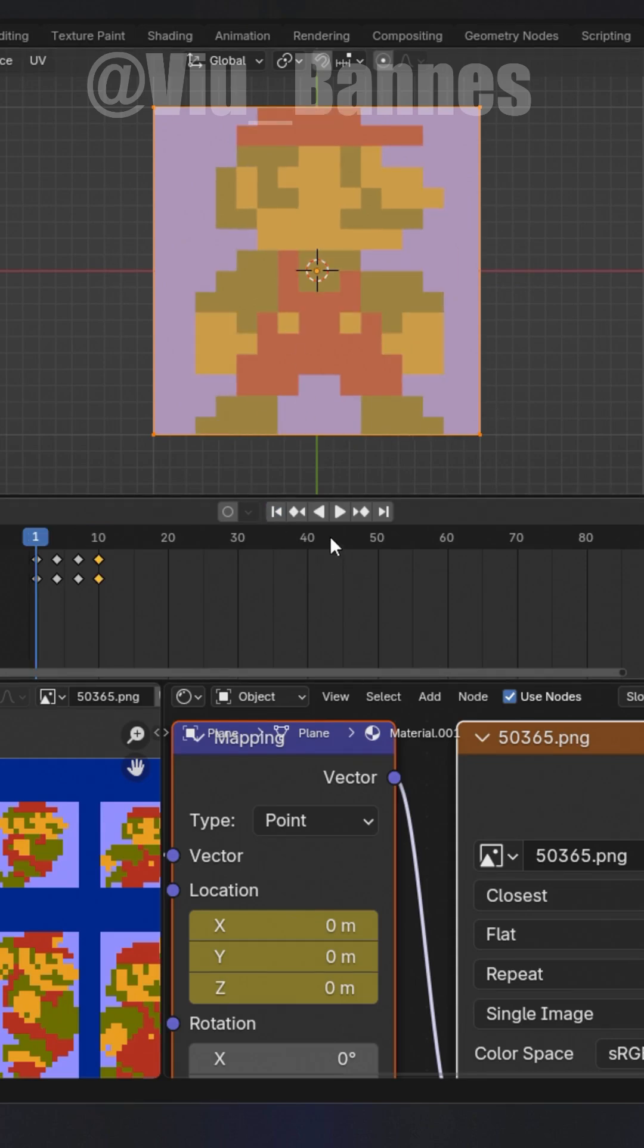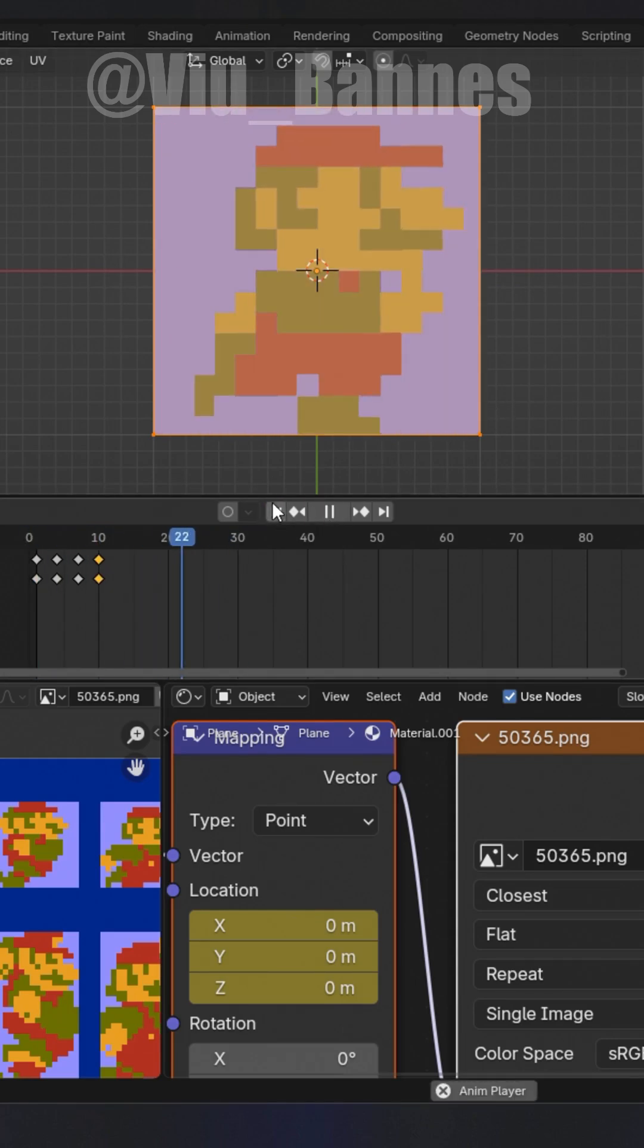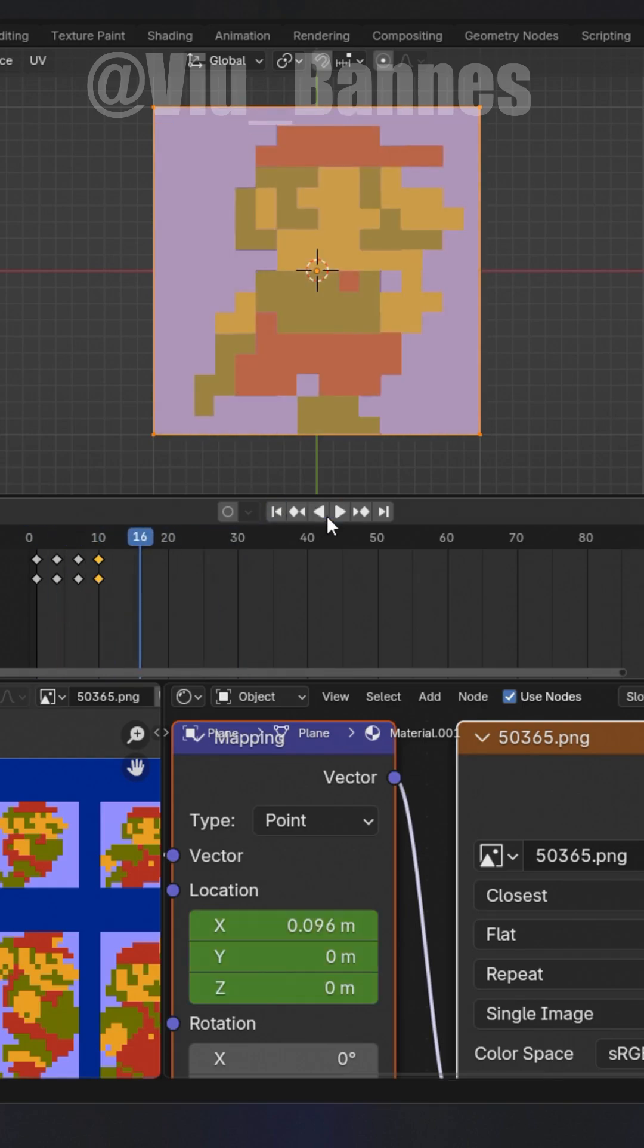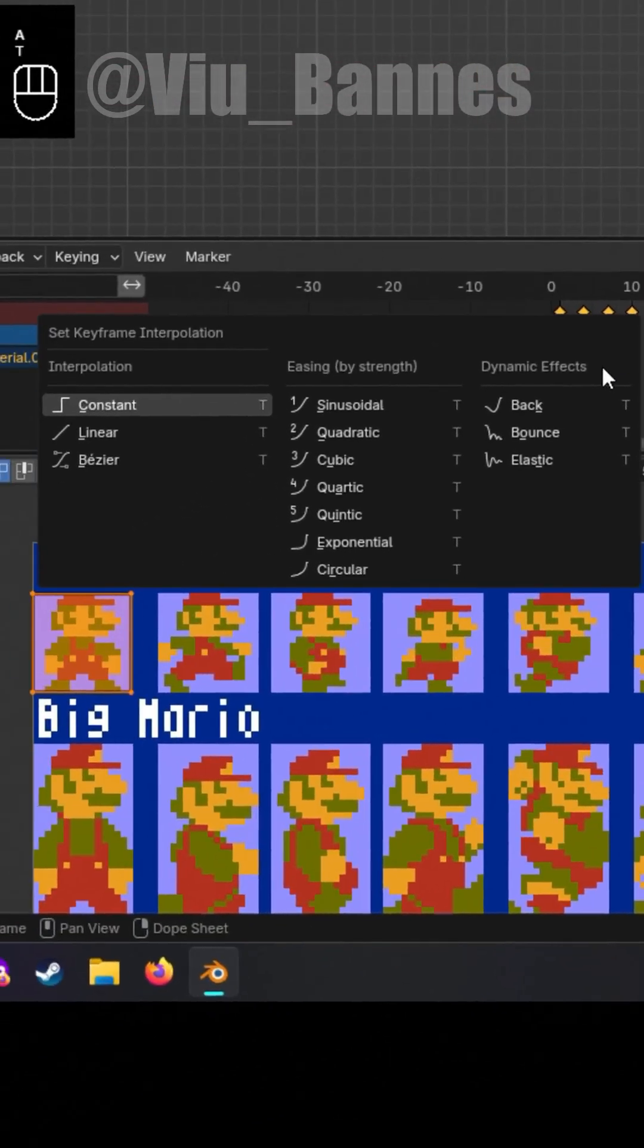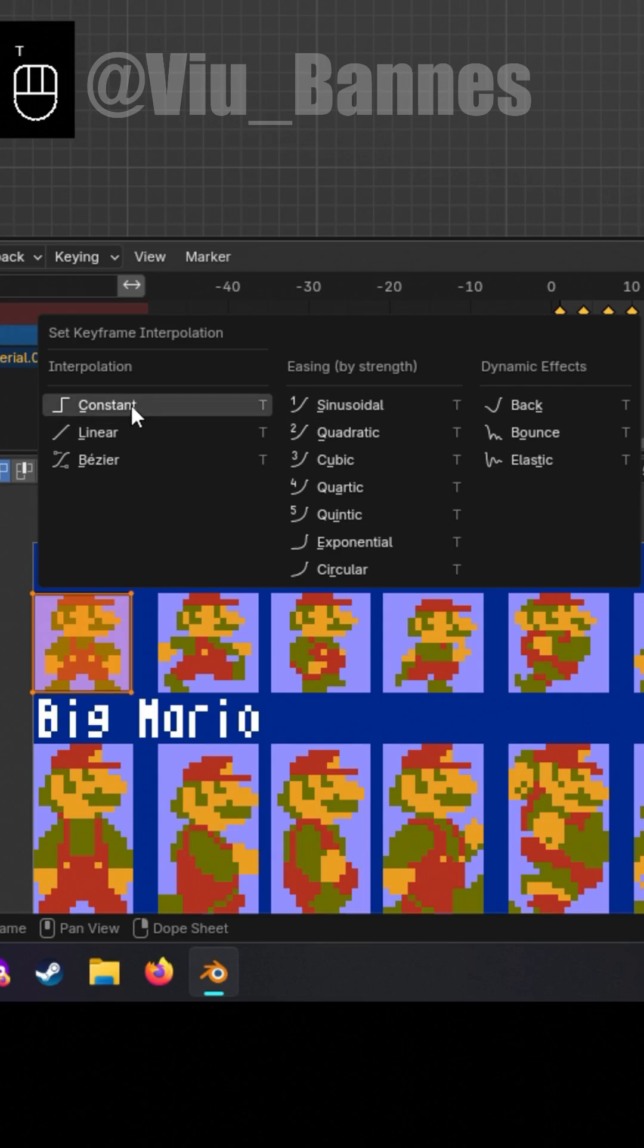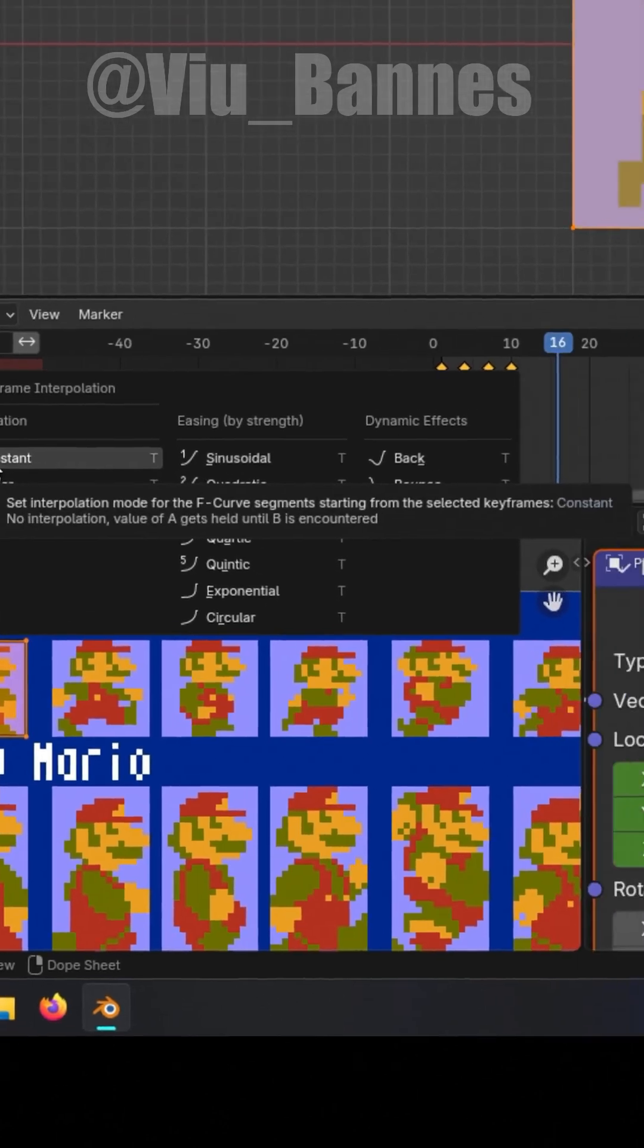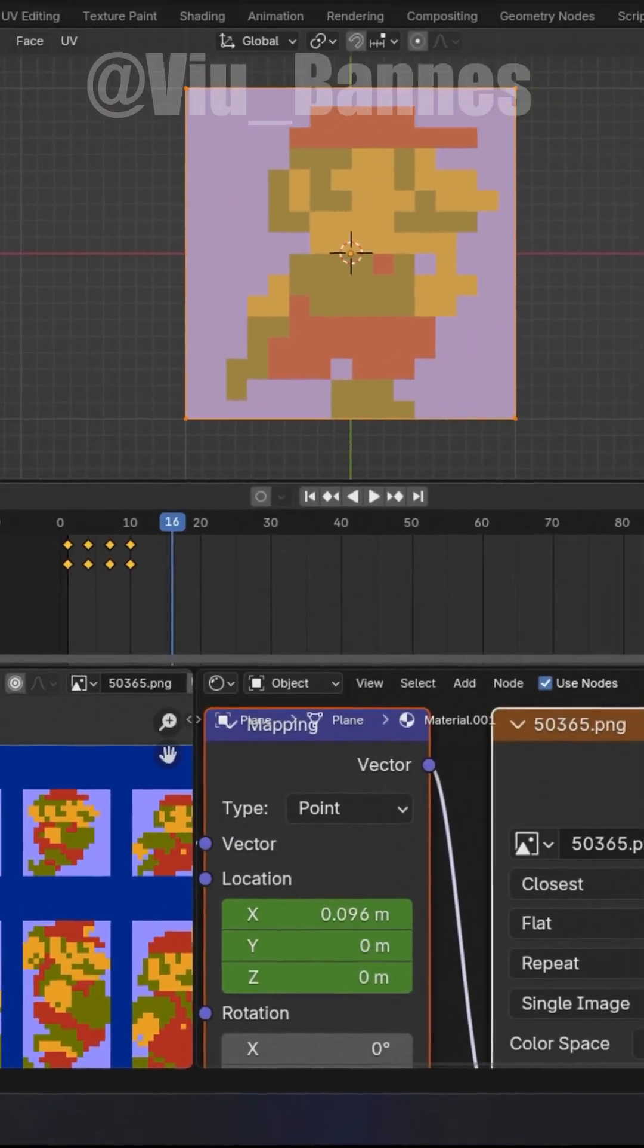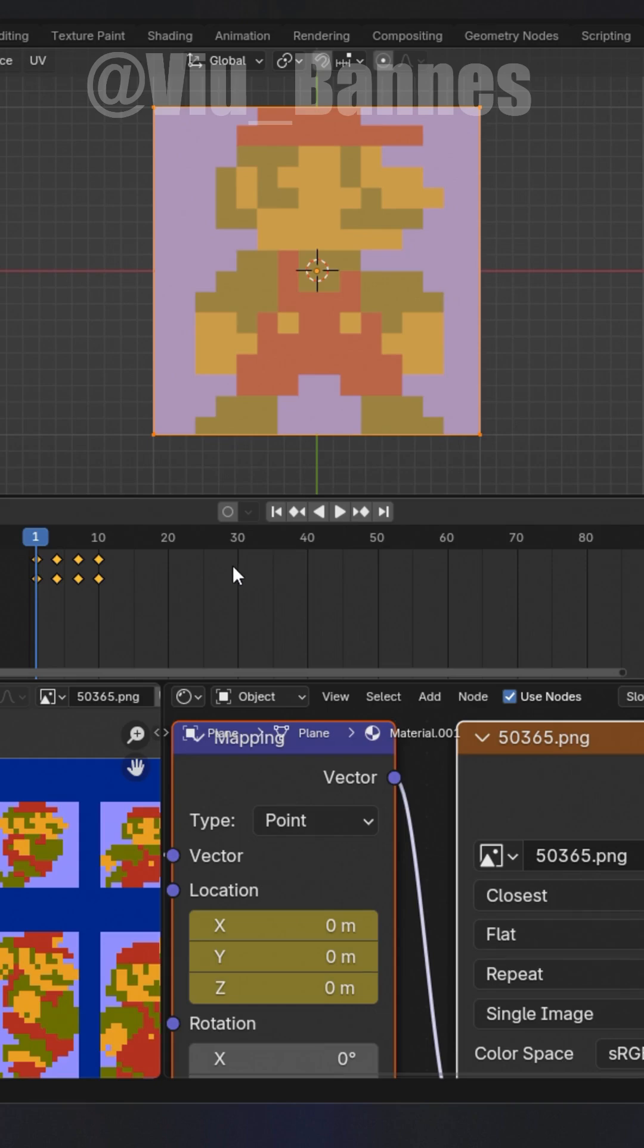Now if you play the animation, the UV will move between these frames. Select all your keyframes and hit T. Select constant. You now have your animation.